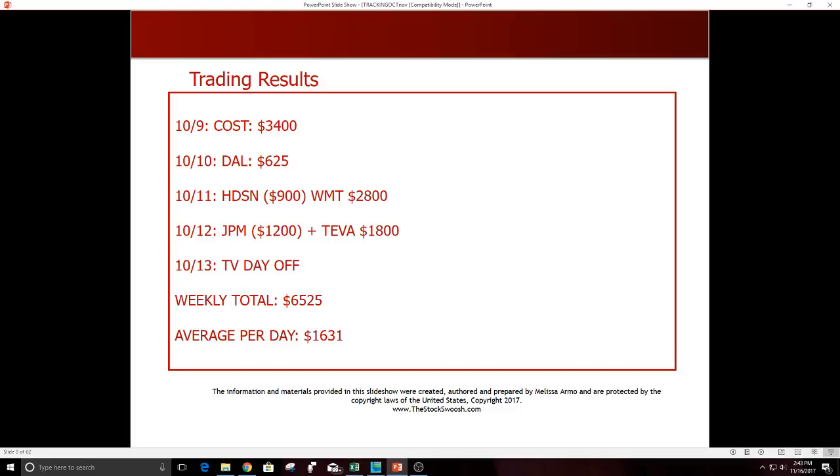10/9 was COST, another good COST trade, $3400. DOW was a small winner, $625. 10/11 HDSN was a loser, WMT was a winner, $2800. 10/12 JPM was a loser and TEVA was a winner, $1800. 10/13 TV day off. Total $6525 for the week, average per day that week $1631.